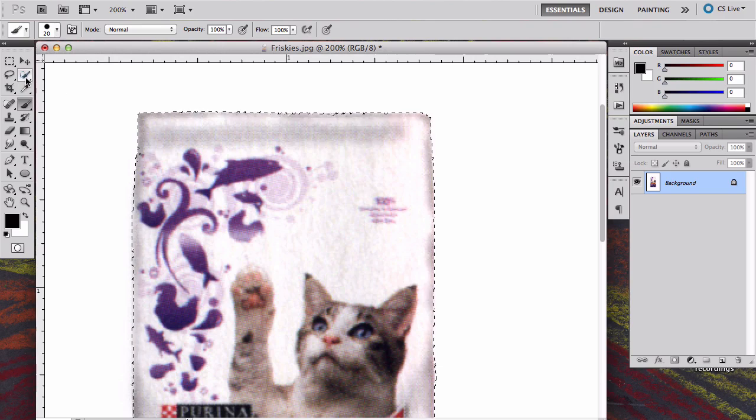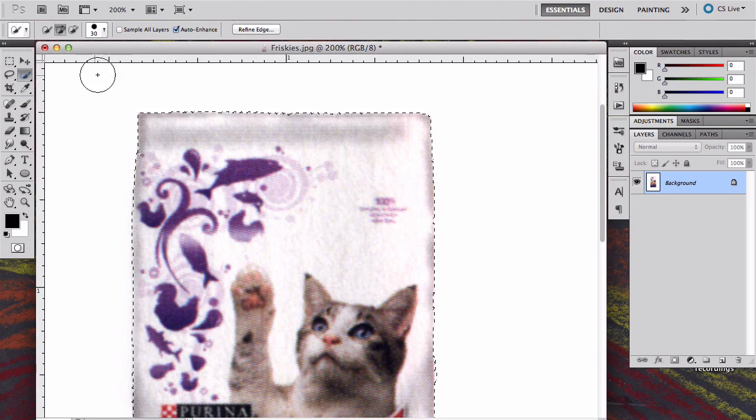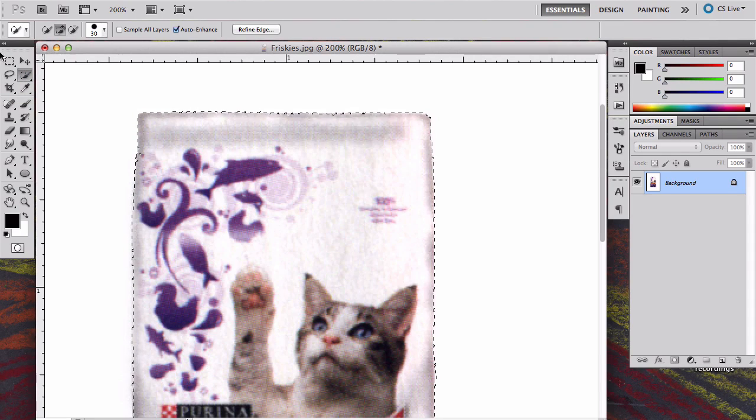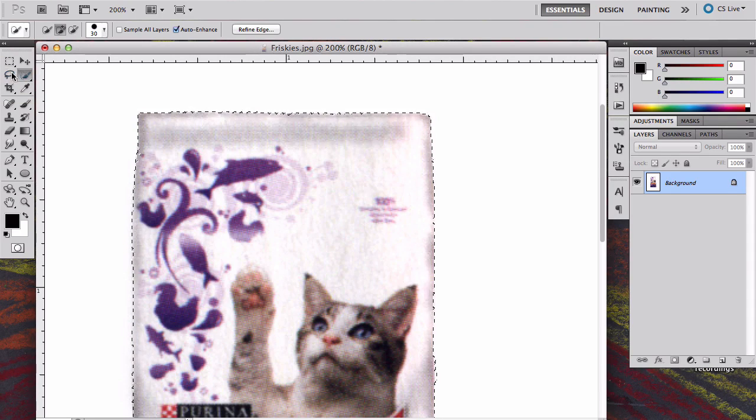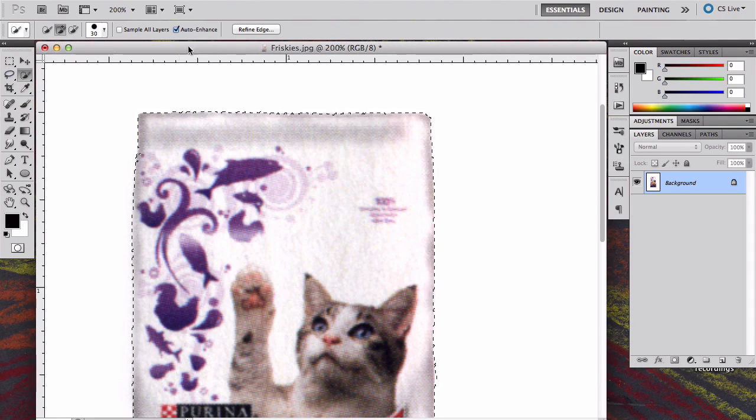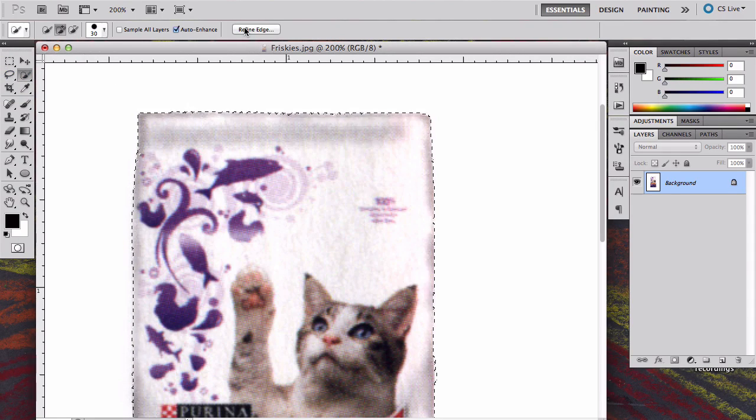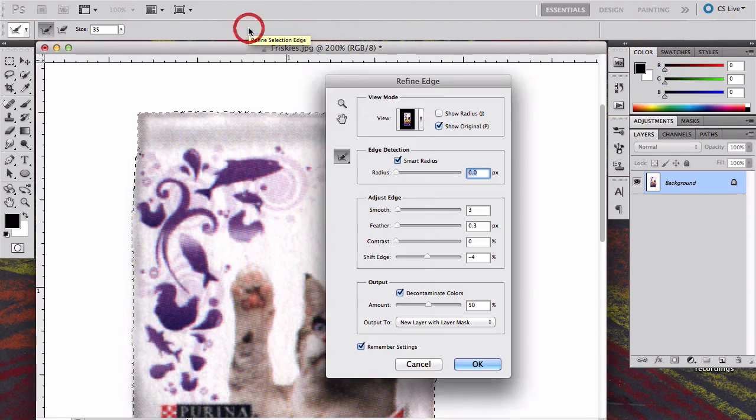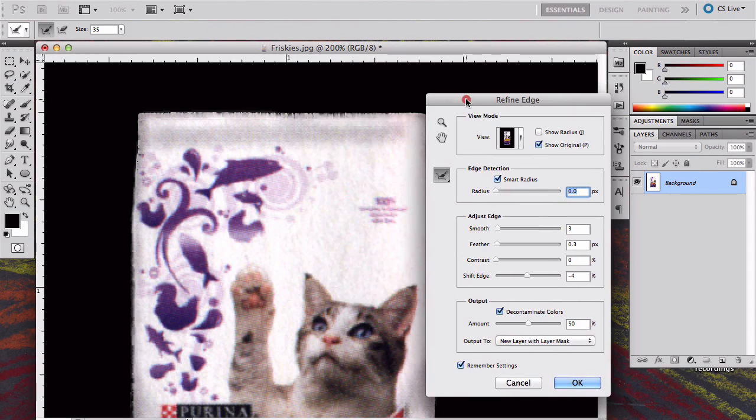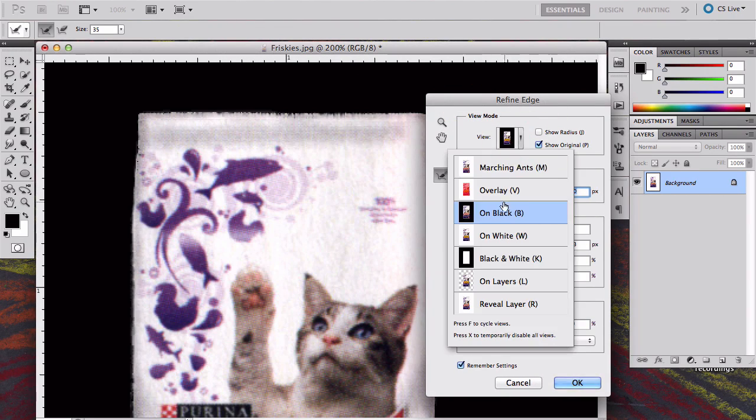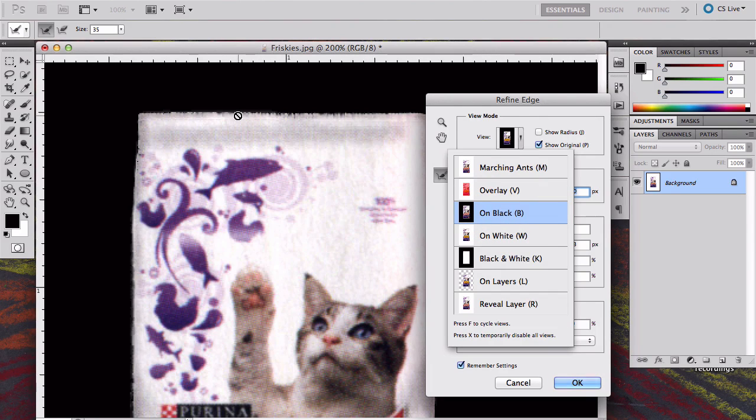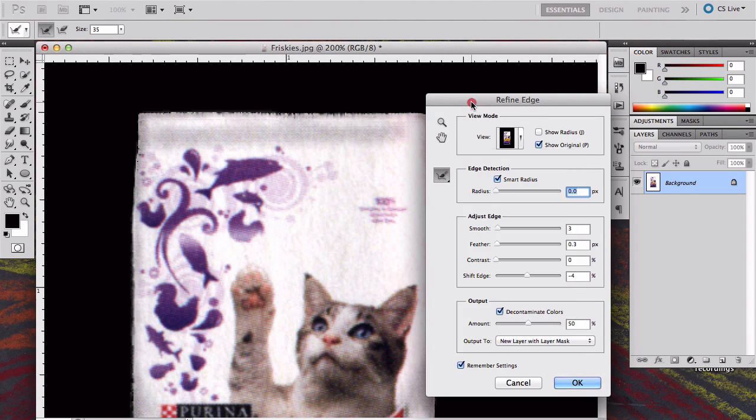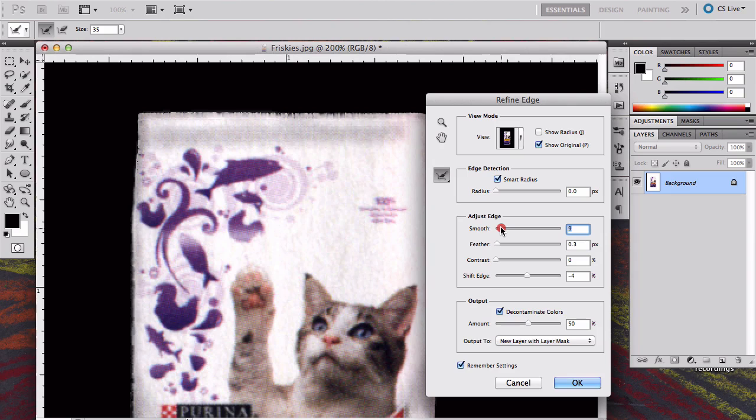I'm going to go back to one of the selection tools. Any one of the tools that I can use for selection allows me to access this Refine Edges box. If I click on it, I'm going to go ahead and I kind of like this view being in black. It kind of shows you just how bad it really is.